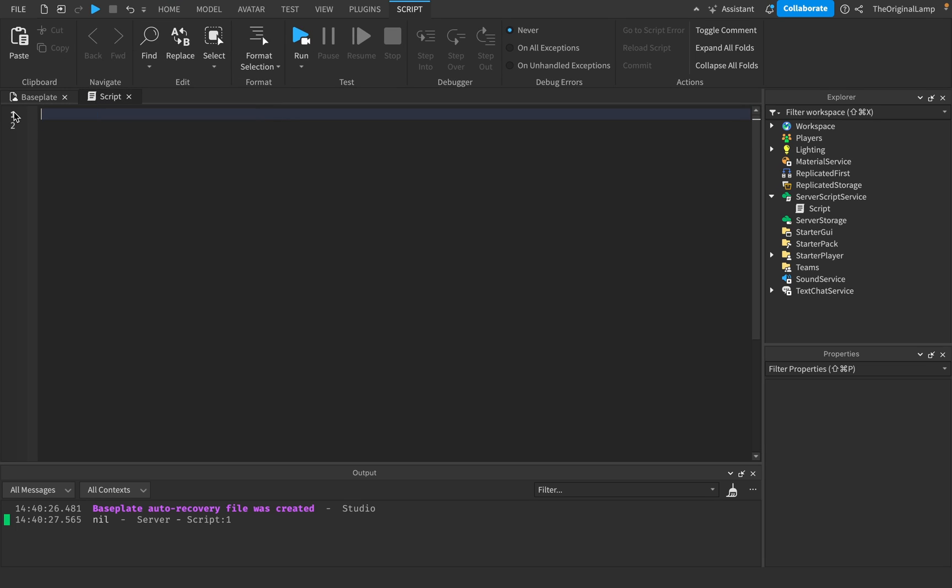Now let's talk about variables. The way you create a variable is you say local. So you say local and then you give it a name. I'll just call it var. You can name it whatever you want.